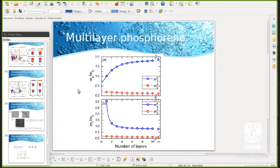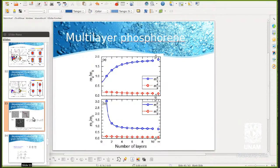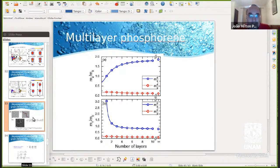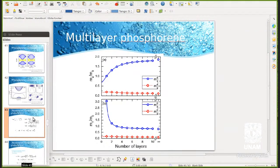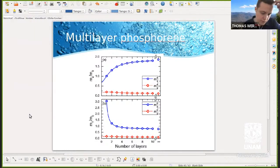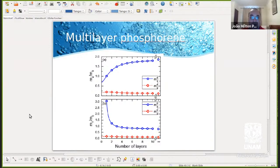Regarding spin-orbit coupling: applying spin-orbit won't change the effective masses much. It will cause a small band splitting, but the masses will still remain anisotropic — μ_x will not equal μ_y from spin-orbit alone. Only strain might allow you to equalize them.